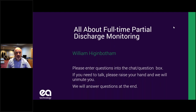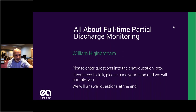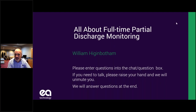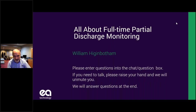Welcome to this webinar. We're going to talk about full-time partial discharge monitoring. I'm with EA Technology. My responsibility is all of North and South America for all EA activities. If you don't know EA, we've been developing and selling partial discharge test equipment and monitoring equipment for the past 40 years or so. We've been doing this quite a while — we invented a lot of technologies and we've got some things to show you.